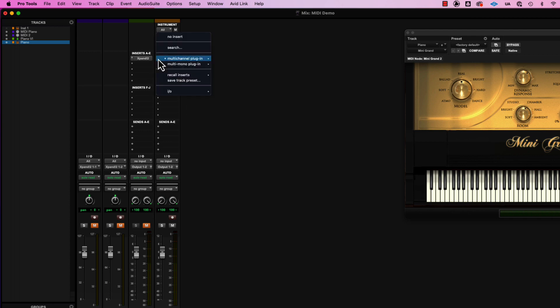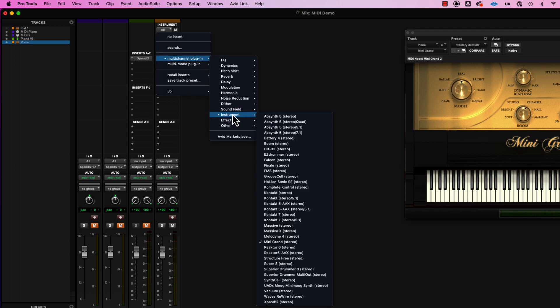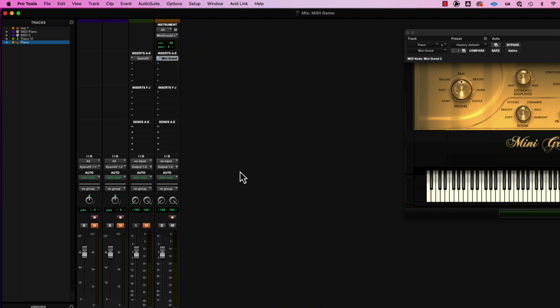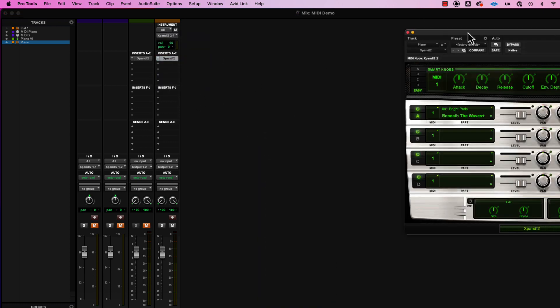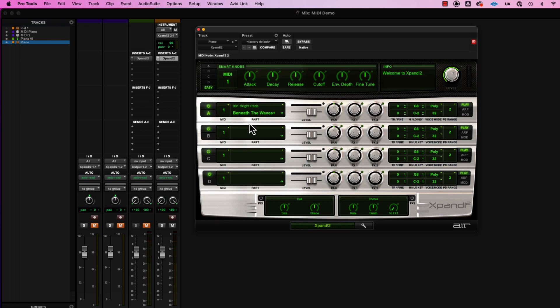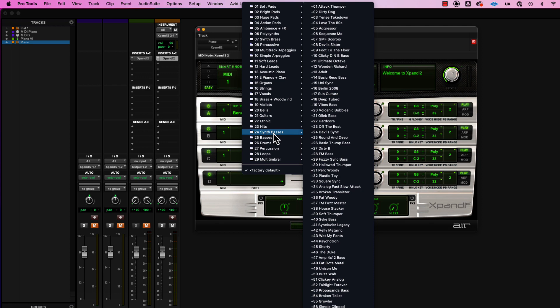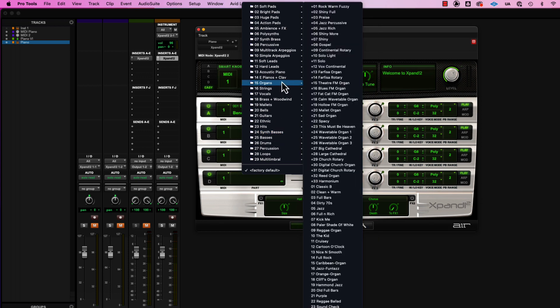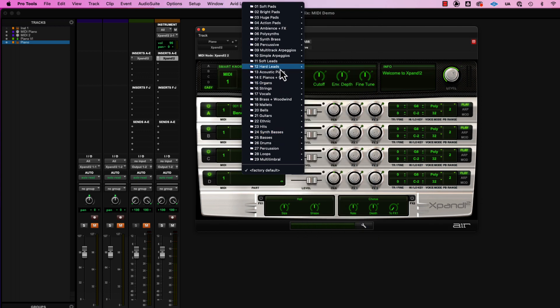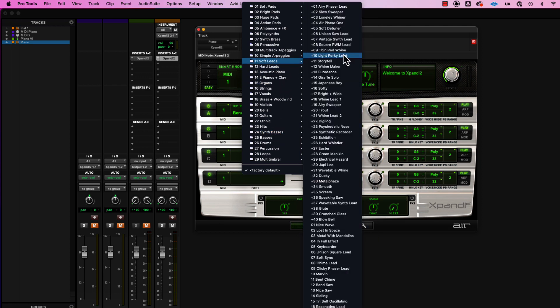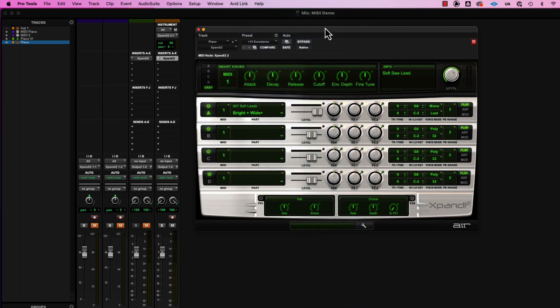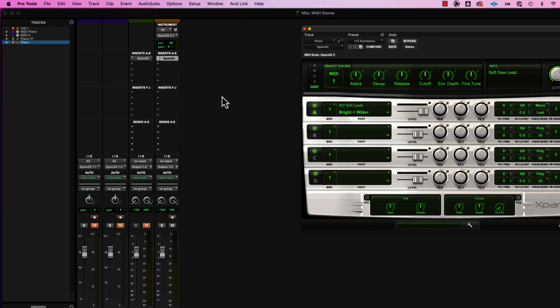And the cool thing about MIDI, of course, is you can change your player, whoever's doing the playing, whatever virtual creature is doing this, and pick a different thing. I have no idea about soft leads. Let's pick a random Euro dance. Let's try that one.